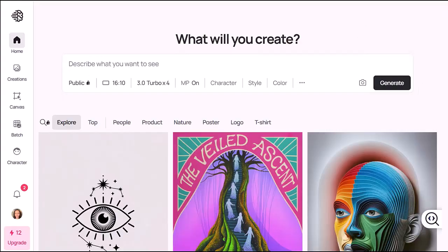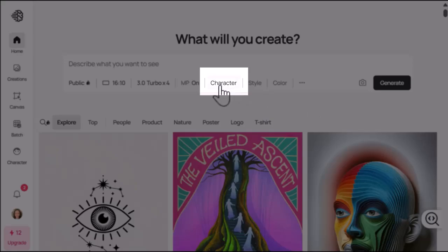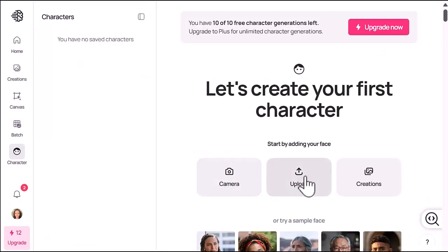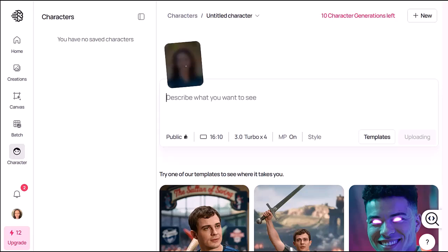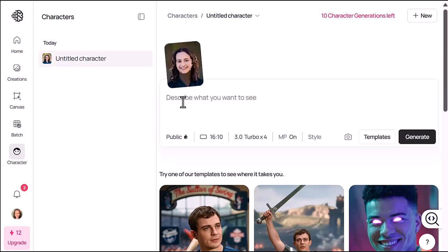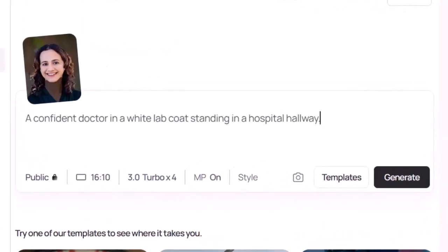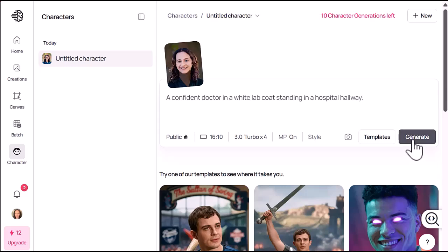From the Ideogram home page, click Character, then Create New Character. Now upload a photo — I'm using one of mine with shorter hair. Next, type your prompt. You can go wild with ideas, be imaginative, or even ask AI for help brainstorming. For example, I typed: a confident doctor in a white lab coat standing in a hospital hallway.